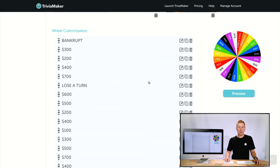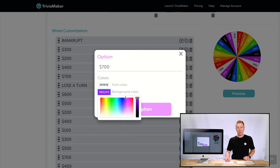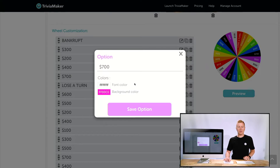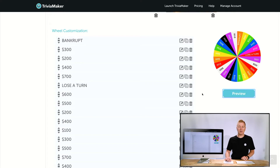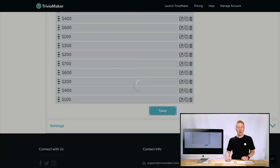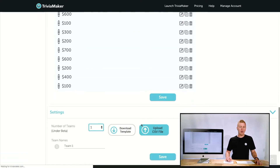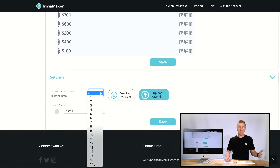You can drag wheel sections to different locations and change their colors. For example, the 700 slot — I can change it from black to bright pink. Click Save, then Preview, and you'll see it's turned from black to pink. That's how you customize your wheel. I always click Save as many times as possible so I don't lose my work.